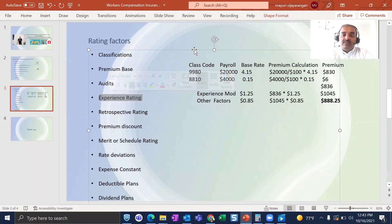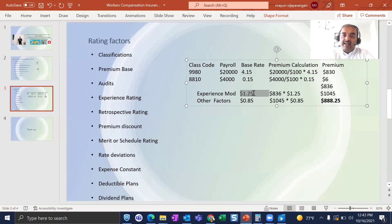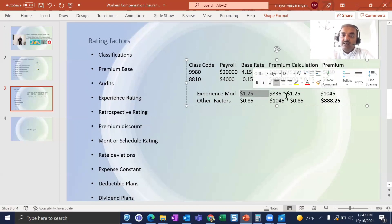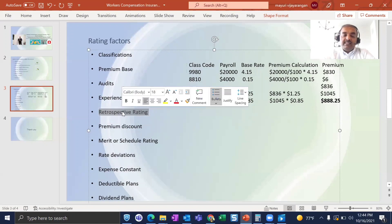Experience rating is based on the insured's loss history over the last three years. If the insured has no major losses, the experience rating is less than 1; if there are major losses, it is greater than 1, and the premium differs accordingly. In this example, the employer had an experience rating of 1.25, which increased their premium, but they also had safety features like a premium risk discount that brought the premium from $1,045 down to $888.25.